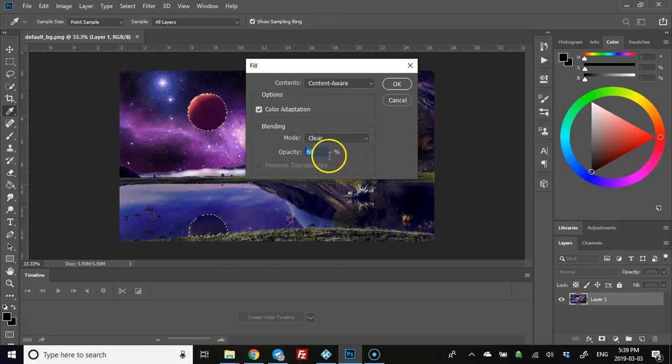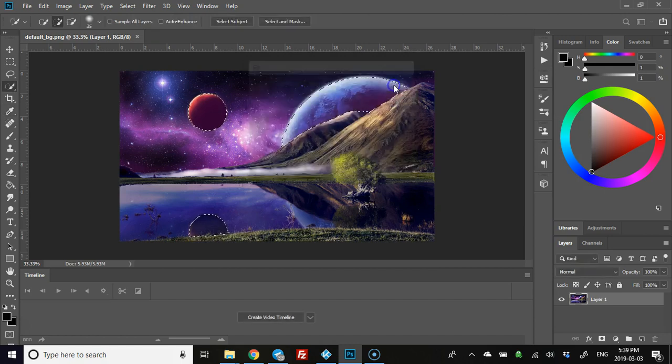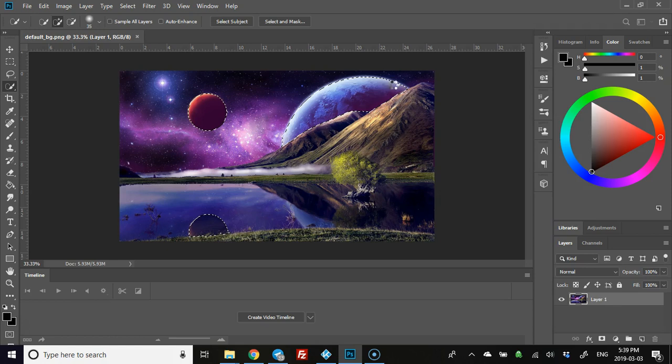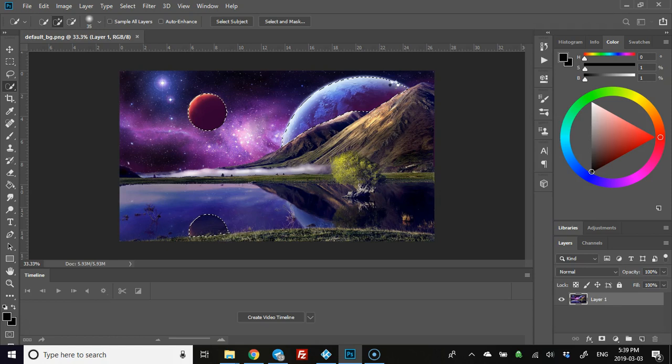And then click OK. Now it just takes a couple seconds, but you'll see that each of these things that have been highlighted will become a lot more transparent. There we go.